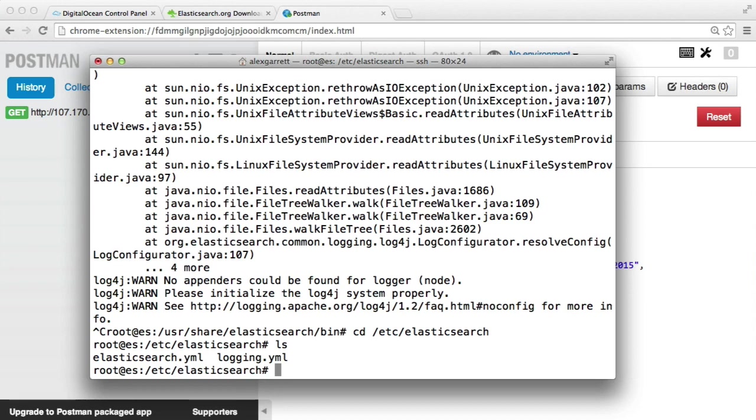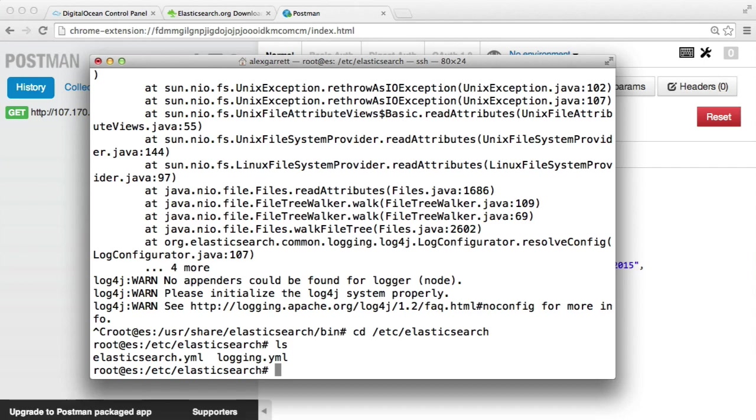Now bear in mind that you will need to protect this server against public access when you're using it. There are a variety of ways of doing this. So go ahead and look this up and decide which is the best method for you. I'm not going to cover this in this video, but here we've covered installing Elasticsearch on a DigitalOcean droplet.